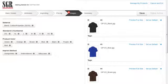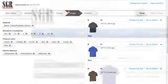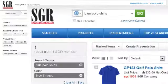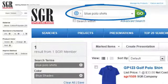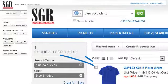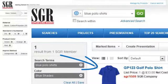For example, when a search is done in the SGR sourcing tool for blue polo shirts, this is the image which will display.